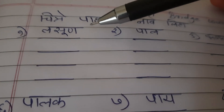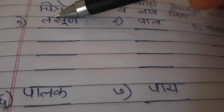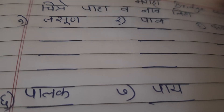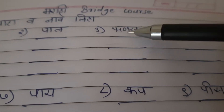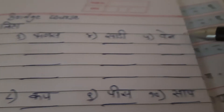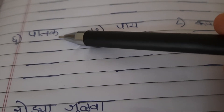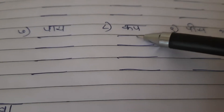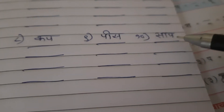These are the words we have done. We repeated them a second time: Lassun, Pal, Funas, Saadi, Pen, Palak, Pie, Cup, Peace, Saap.